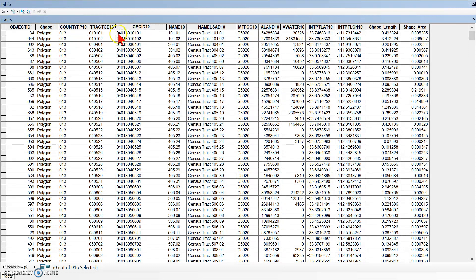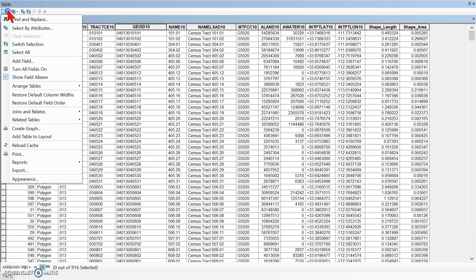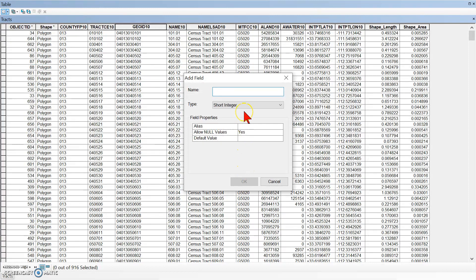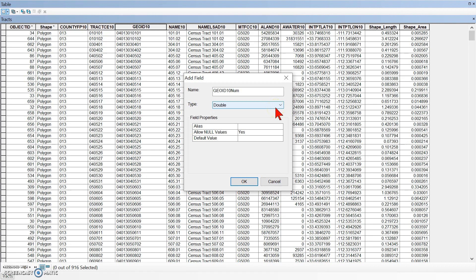In the Tracks table, we want to click the table options arrow and then click on Add Field. We're going to be adding a new column on the right side of our table. We have to give it a name — we're going to call it GeoID10NUM. For the type we want Double, which will give us 15 digits of precision. Click OK.